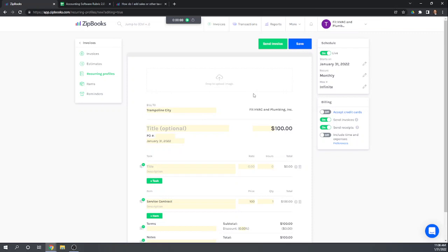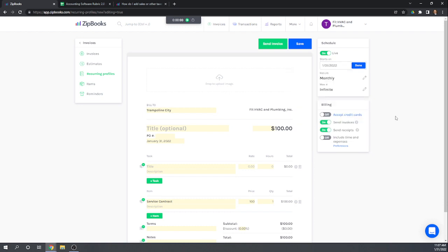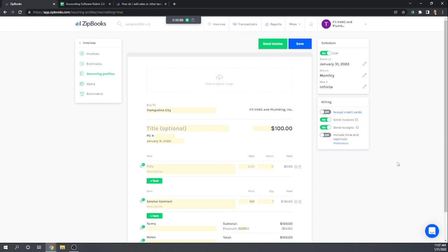One thing to note: the recurring invoice always starts on whatever day you create it, then monthly from there. Other software programs let you set which day of the month it recurs on. But actually, you can change the start date right here, so you can set a different day of the month for it to start and recur on — that's good.